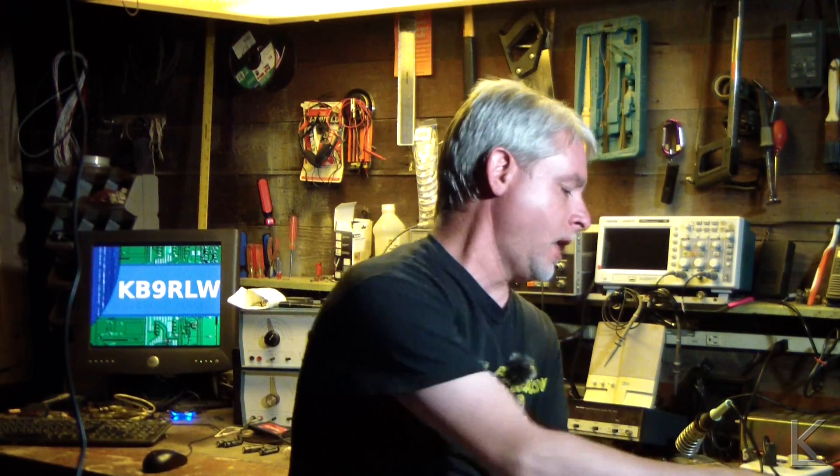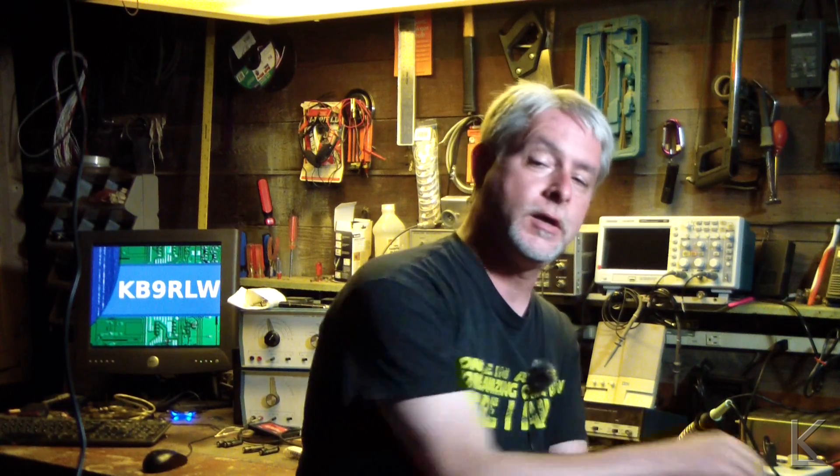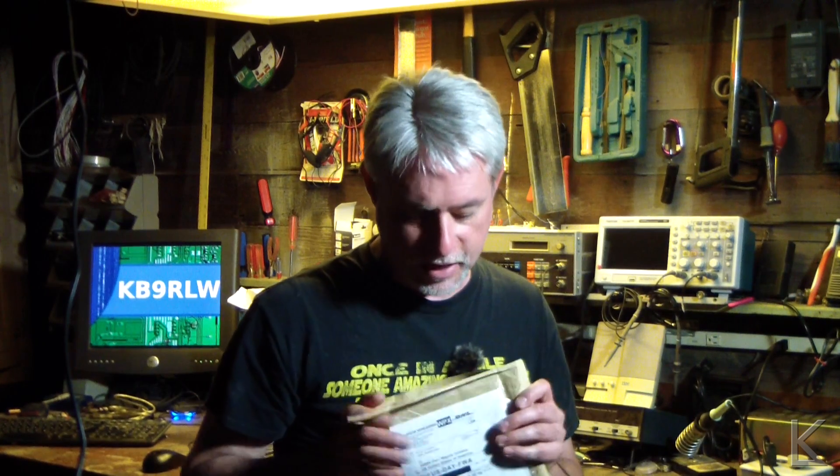John said he'd be happy to send me a review unit. And he just had one request. He likes my Linux videos for hams and he would like me to do a step-by-step setup video for the SDR Play RSP2.